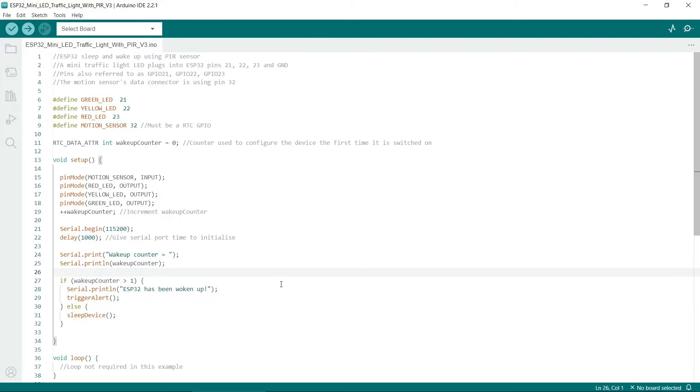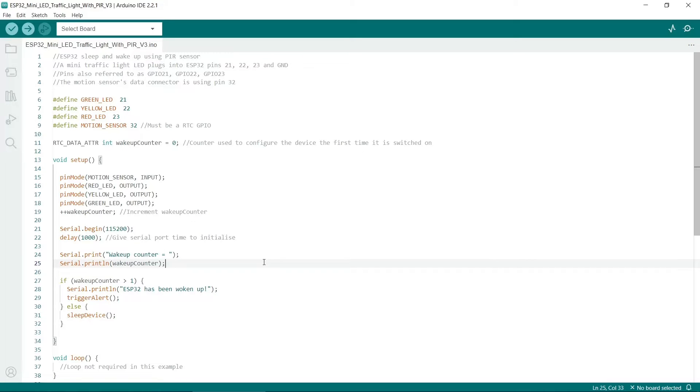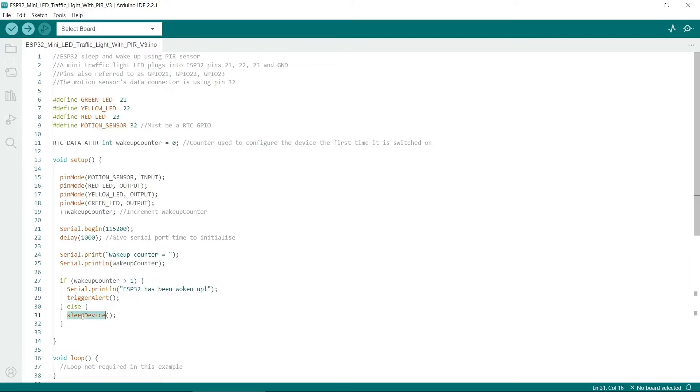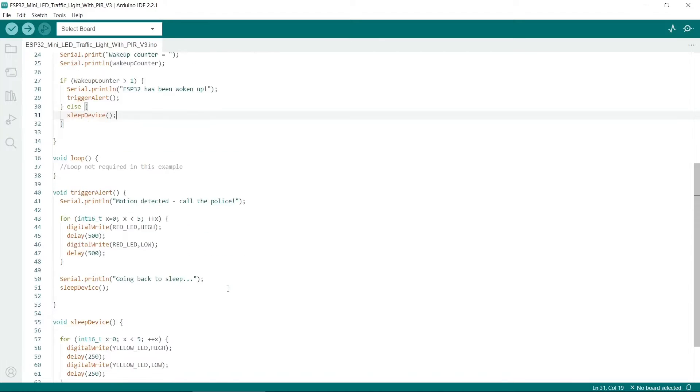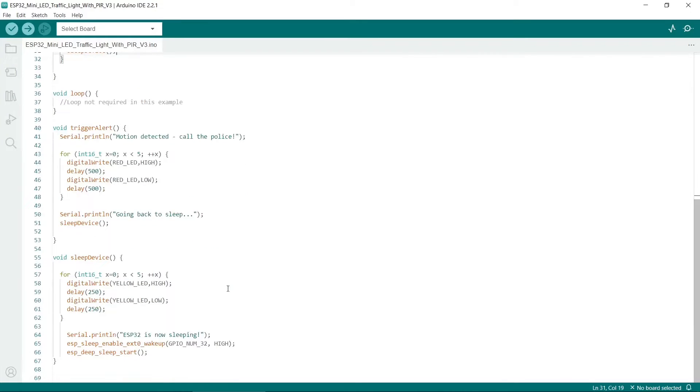There is an if-else statement here. If the wakeup counter is greater than 1, that means it has previously gone to sleep. The first time you download the code to the device and start it up, the wakeup counter will always be 1, so it won't trigger this code. It will just sleep the device.